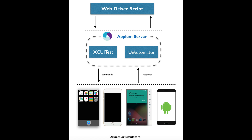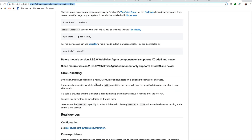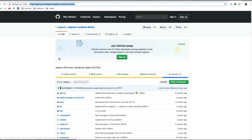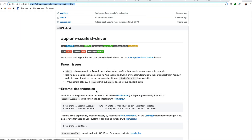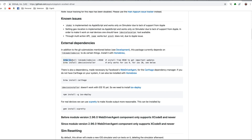Now let's focus on the XCUITest setup on our iOS machine. You need to visit the Appium XCUITest driver page — this is the official page. Here are the dependencies you need to install: libmobiledevice, ideviceinstaller, and a couple of other commands. Note that ideviceinstaller only works for iOS 9; for iOS 10 see below.